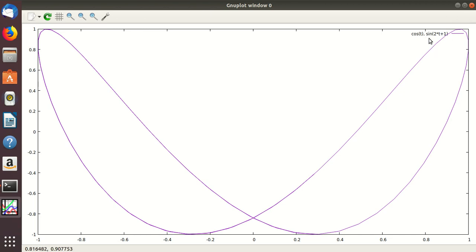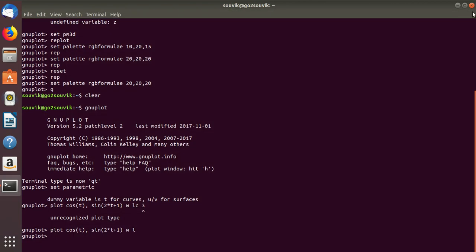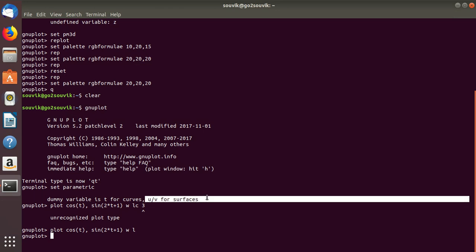You can vary T to vary the Lissajous figure. The Lissajous figure will change if you change T. This is how you can plot a Lissajous figure in GNU plot. You can also set the x range and y range. For 3D parametric plot — that is for surfaces — you use U and V for surfaces.